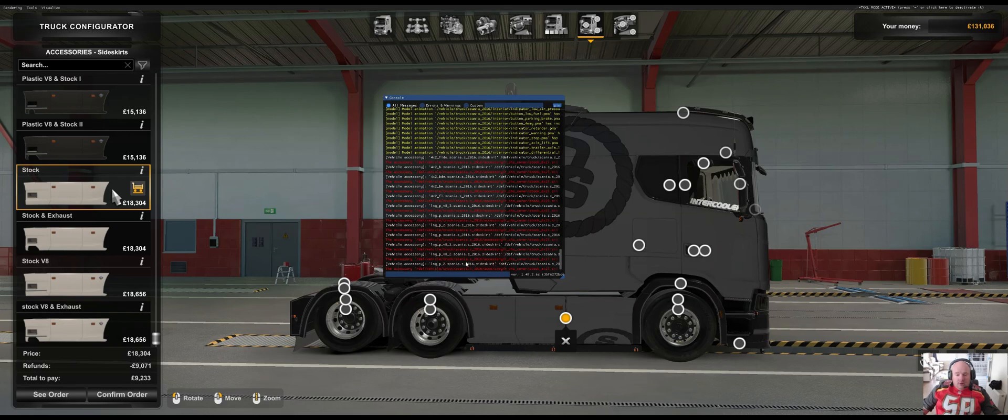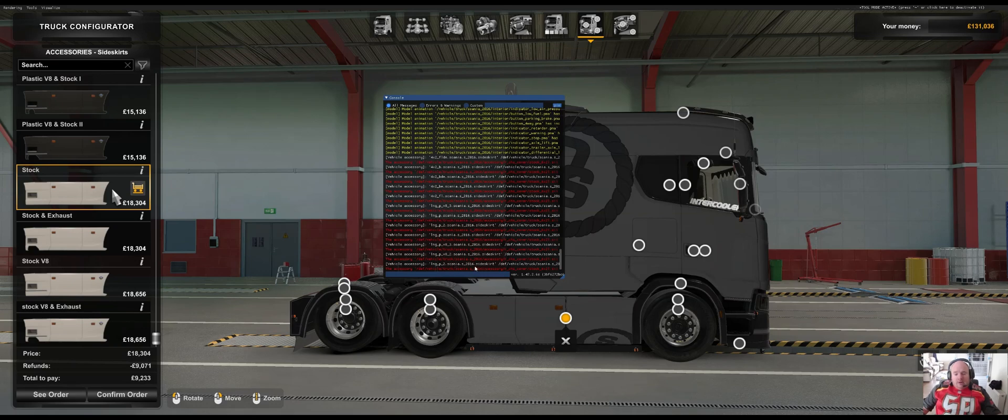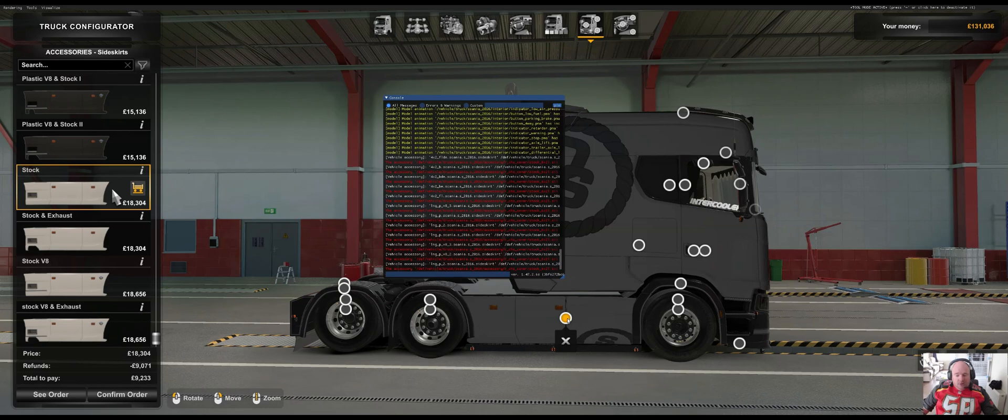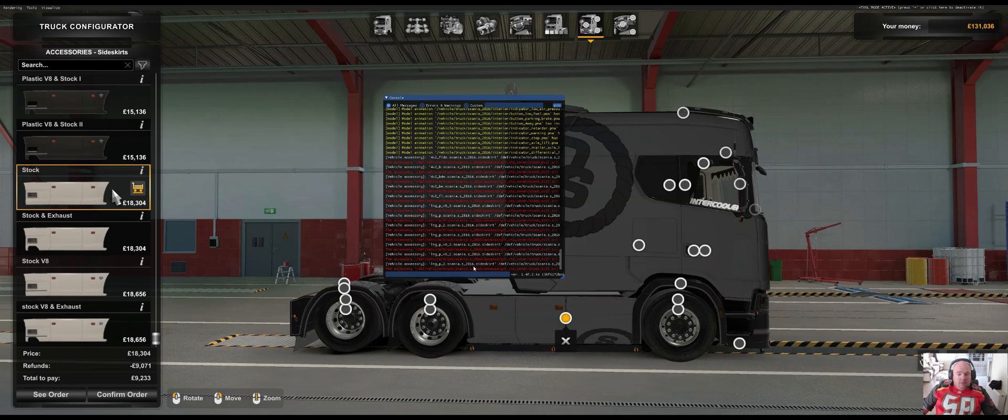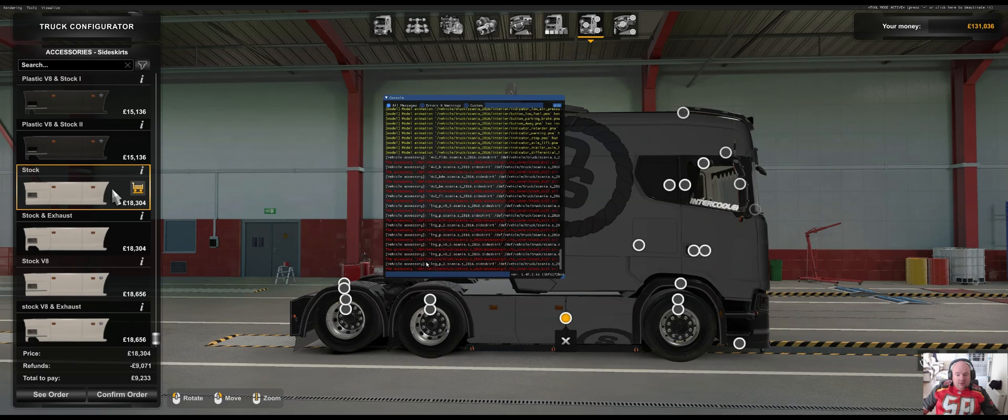Then the name is here in the middle. You'll see scania.s2016, so that's the truck that it's for. On the right-hand side, it says .sideskirt, so sideskirt is the slot position. That slot there is called sideskirt, and that one there—this is the front fender, so it's called f_fender. The part name here—you're looking for the slot position, which is sideskirt, and then the part name is this bit here: lng_p_two.